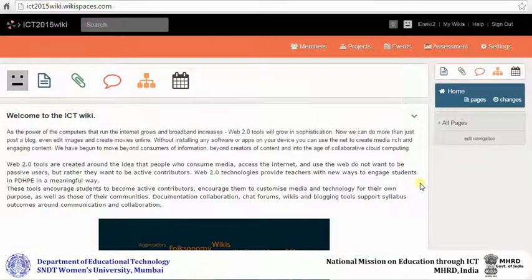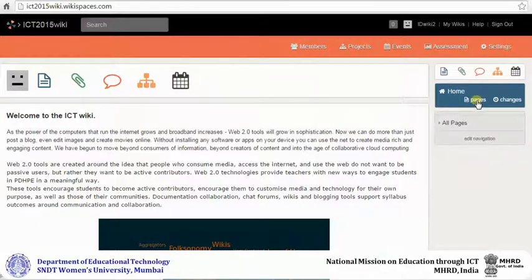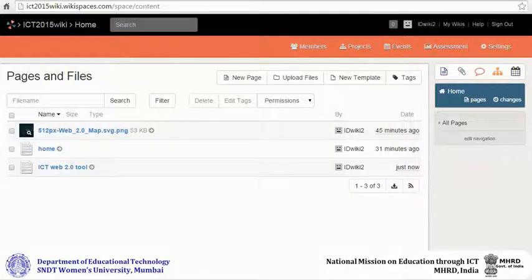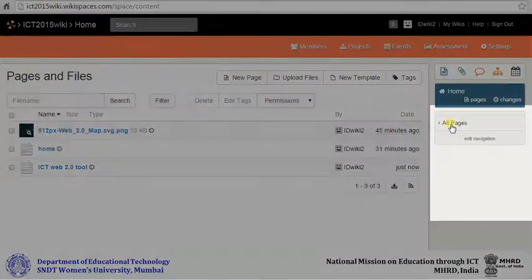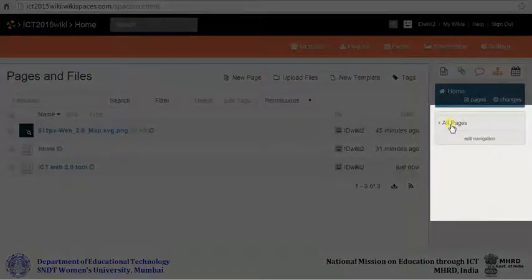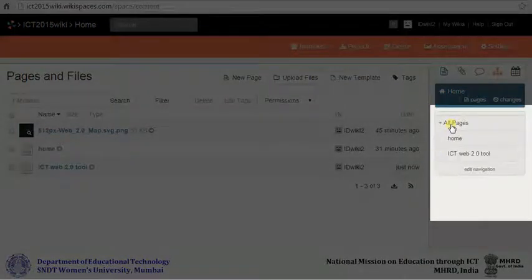All the pages that you add to your wiki can be seen under pages. You can also see the list of all the pages that you have added to your wiki by clicking on all pages.